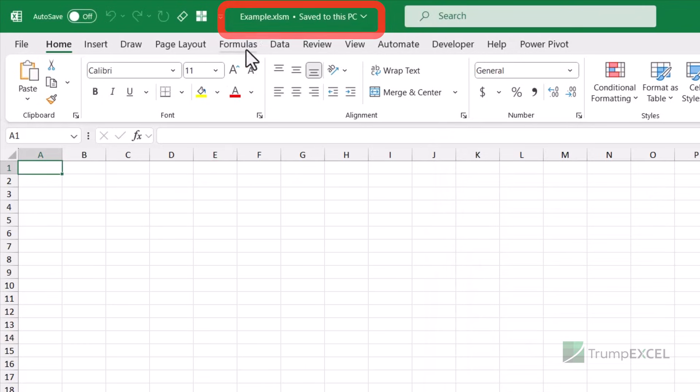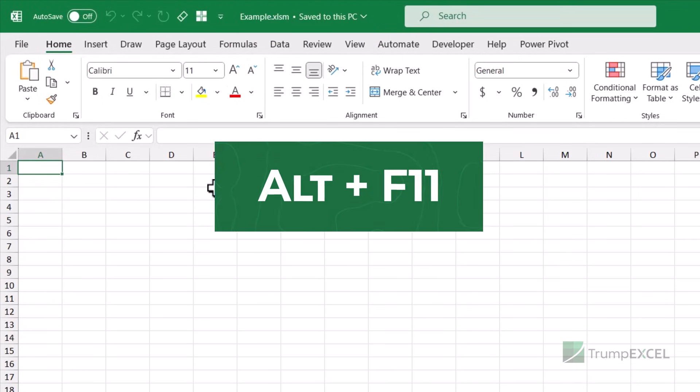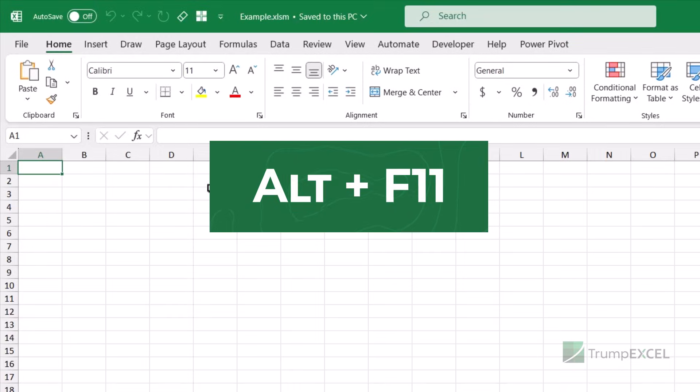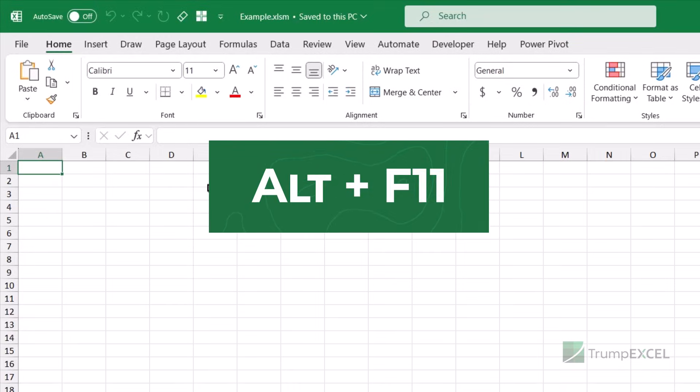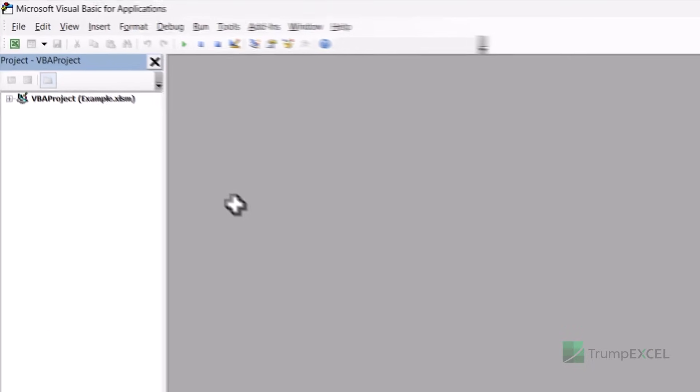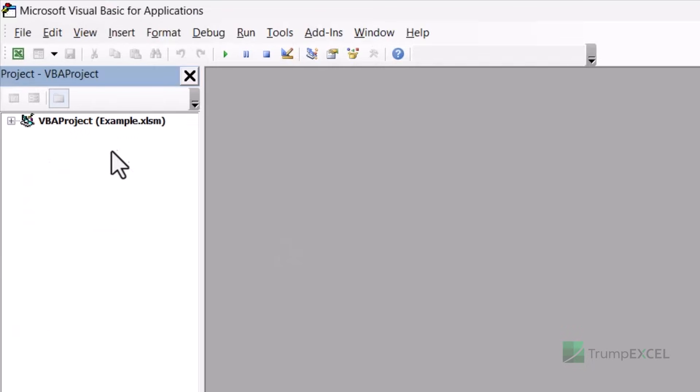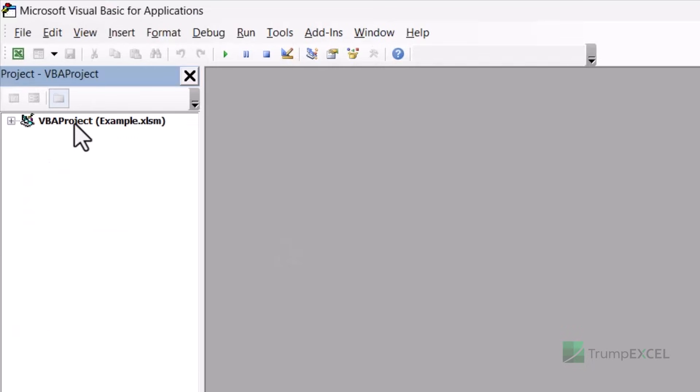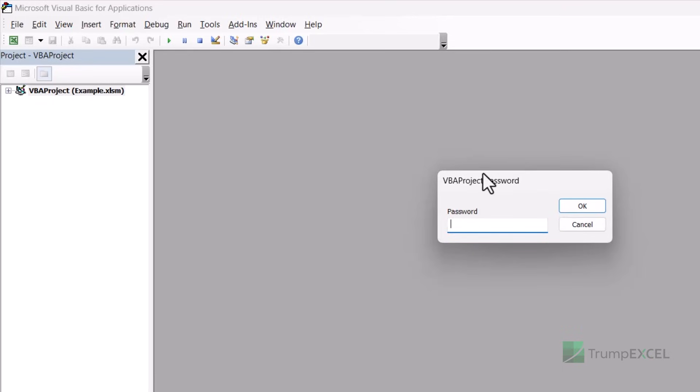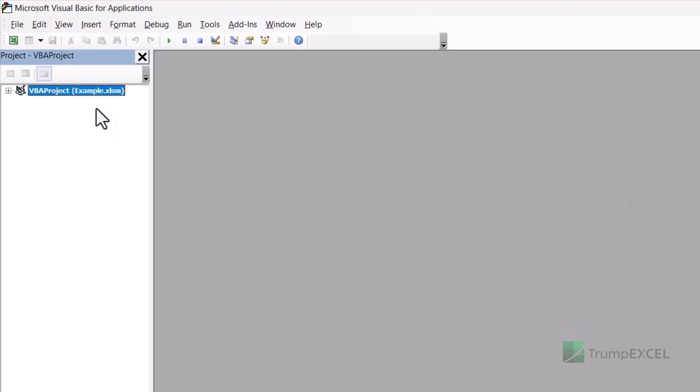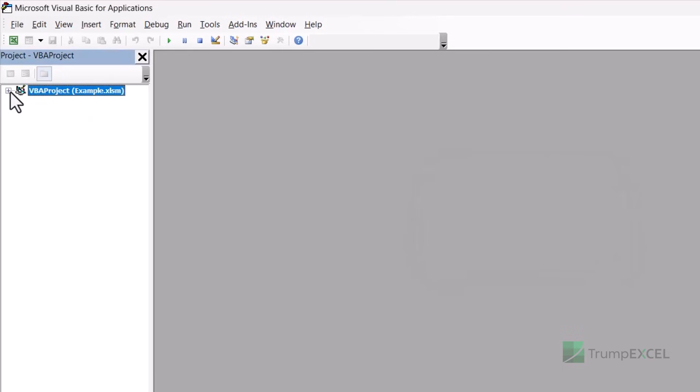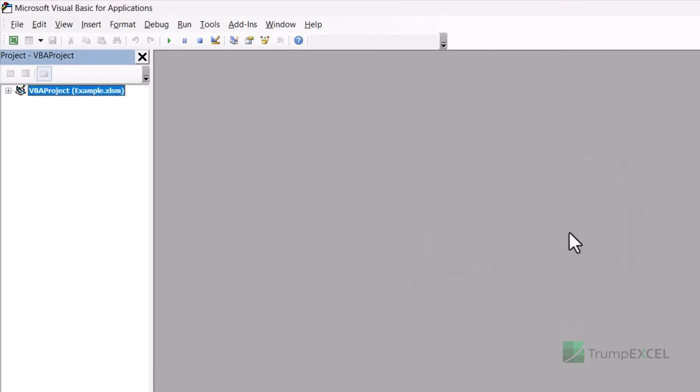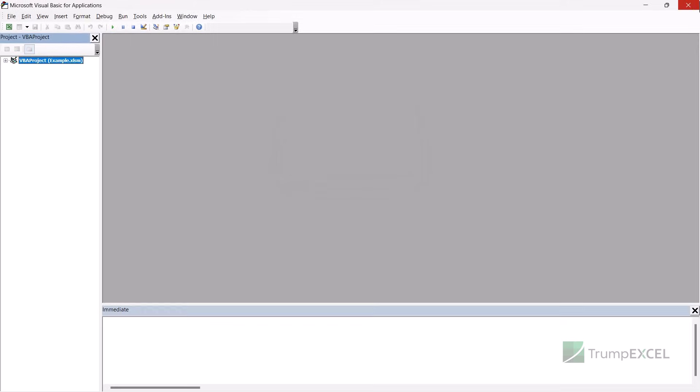Now what I'm going to do is this is my file, which is example.xlsm that has a VBA project that is protected. So if I open the VBA editor by holding the Alt key and pressing the F11 key, this is the VBA editor. And you can see here the project is protected. So it is asking for password and I cannot even see what modules and what objects it has.